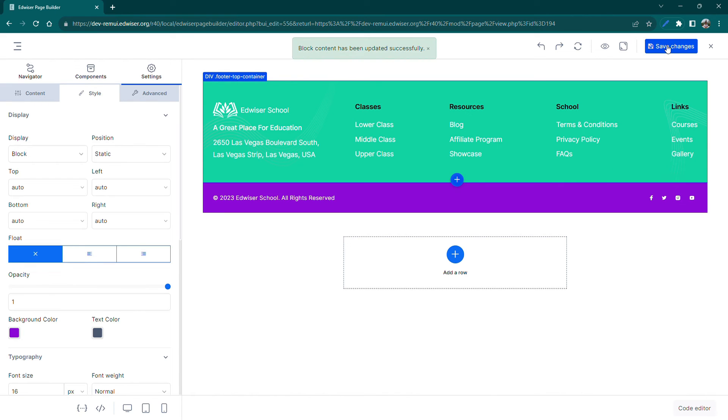Once satisfied with the changes, we can click on Save Changes and close the customizer.